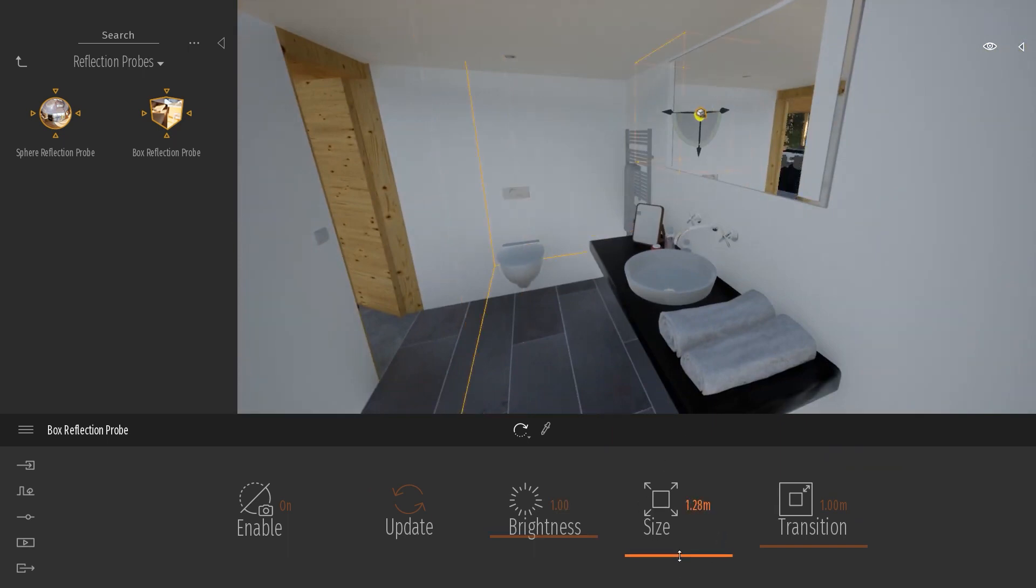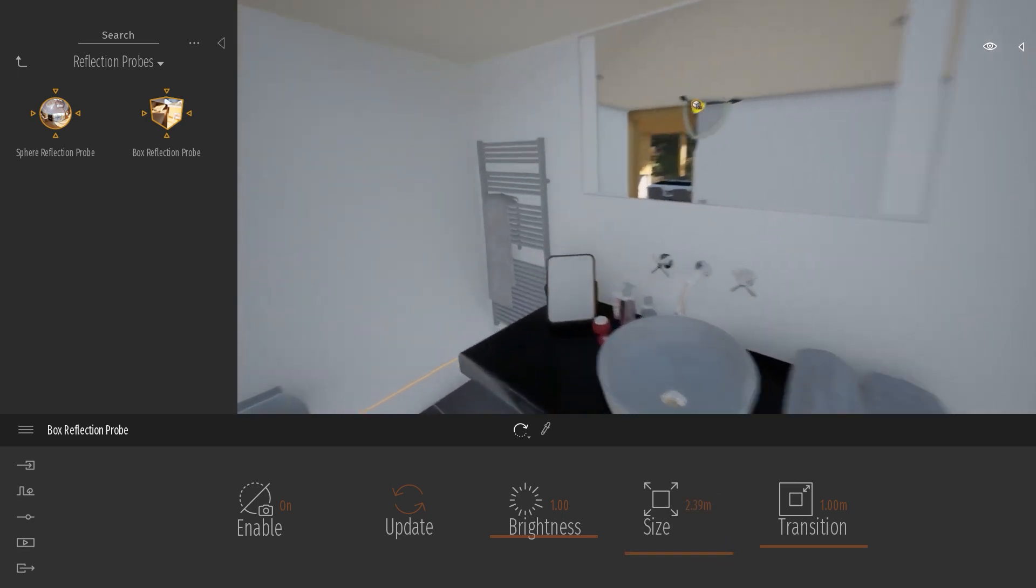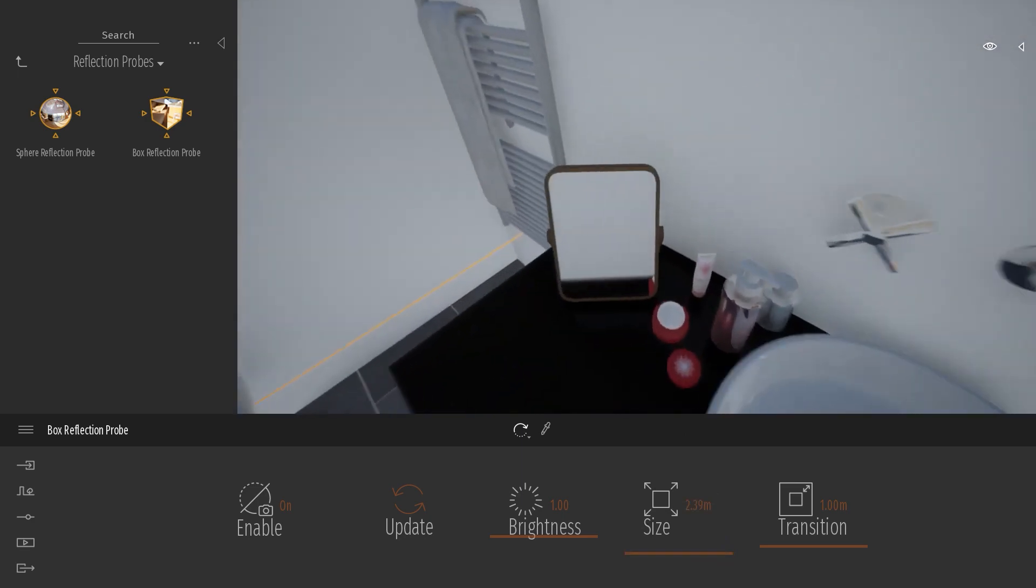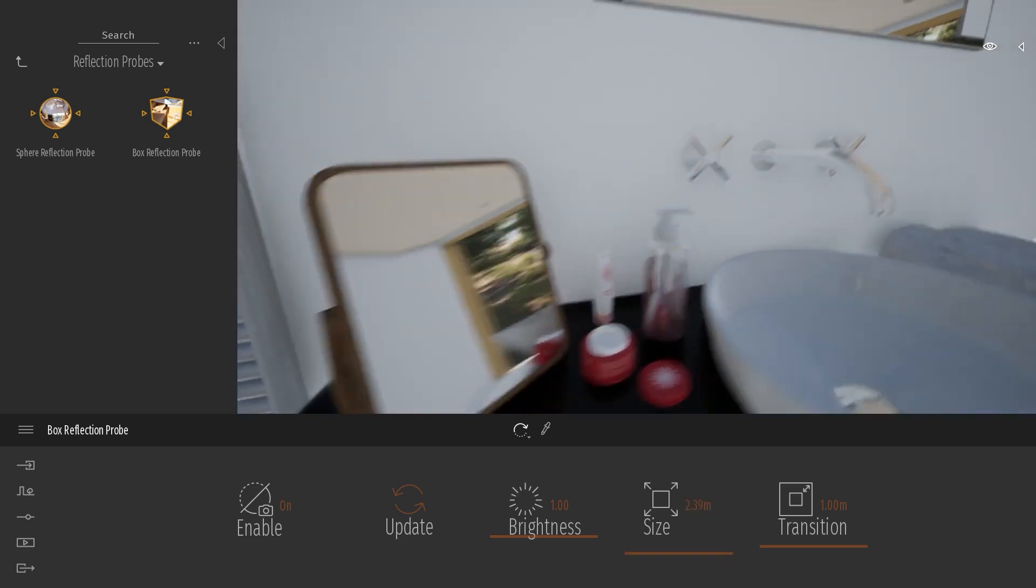I can change the size, like here, and it affects all my objects. Same for my small mirror that I have here, for example.